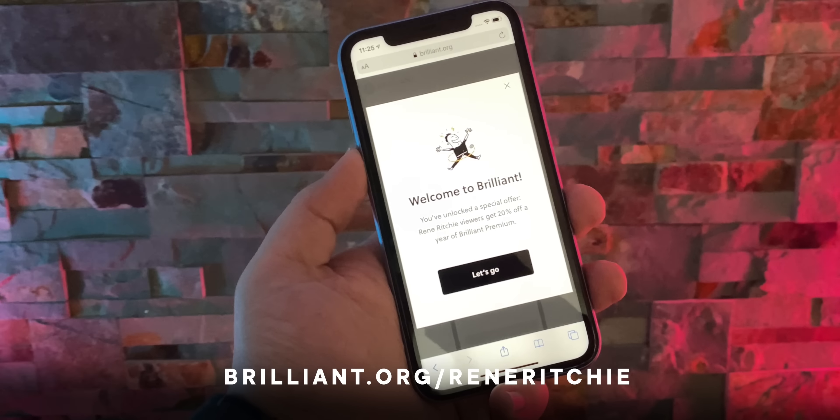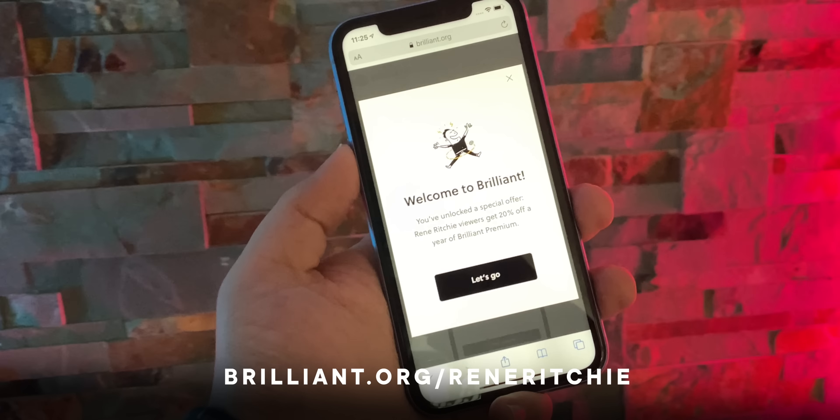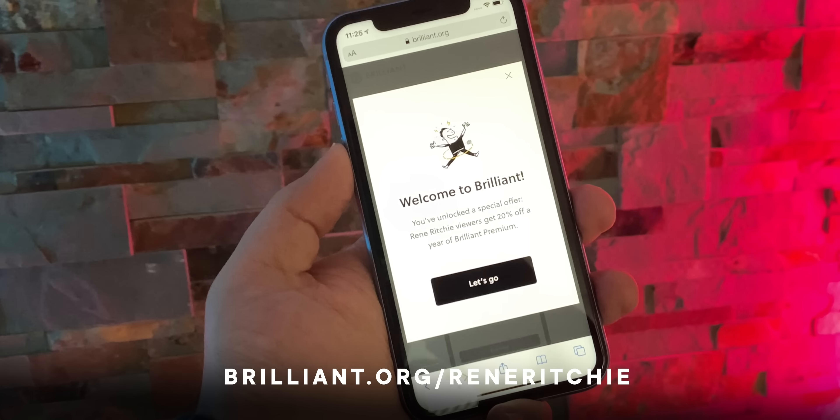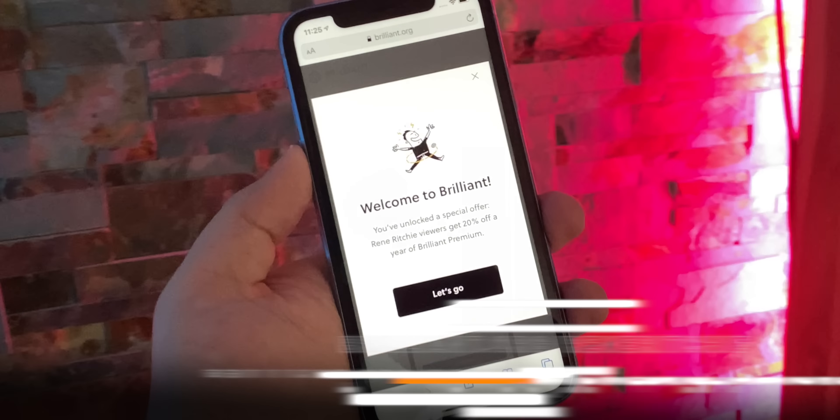Sponsored by Brilliant. Go to brilliant.org/ReneRitchie to finish your day a little smarter every day.